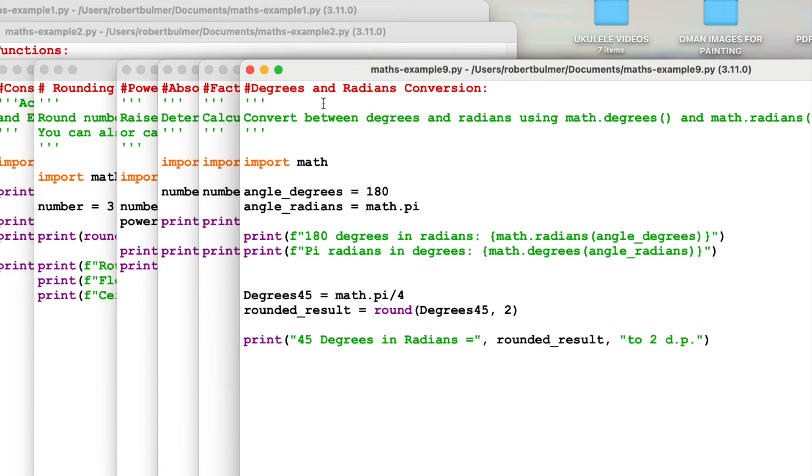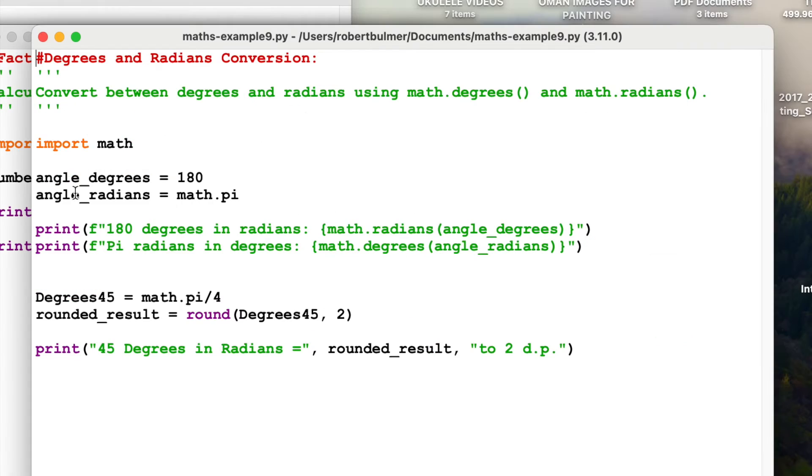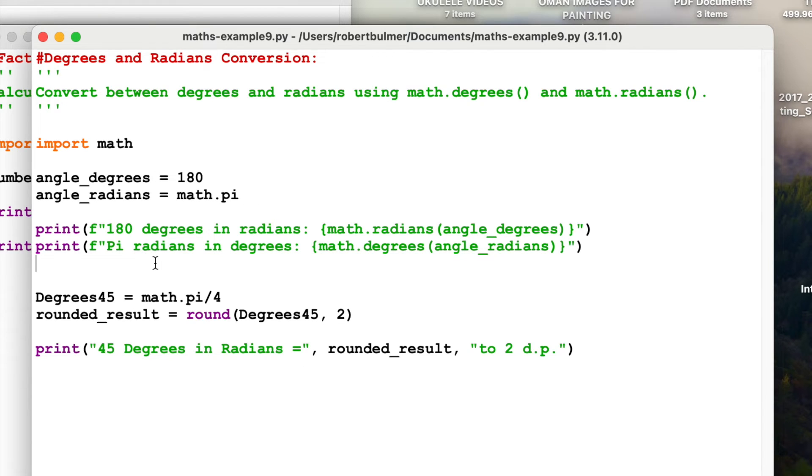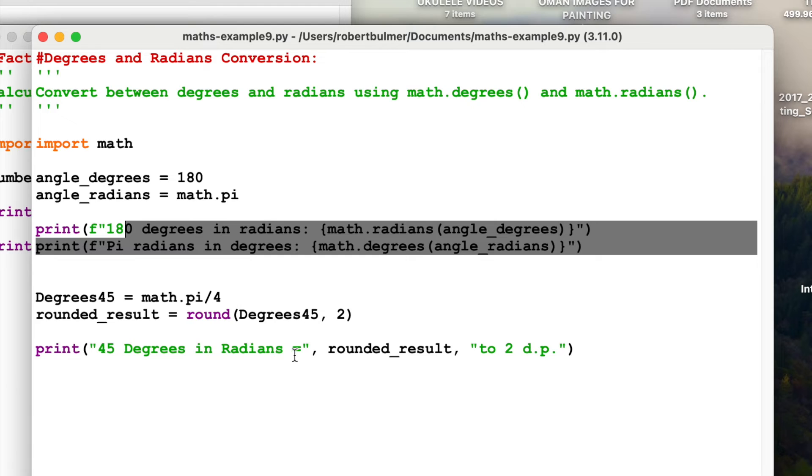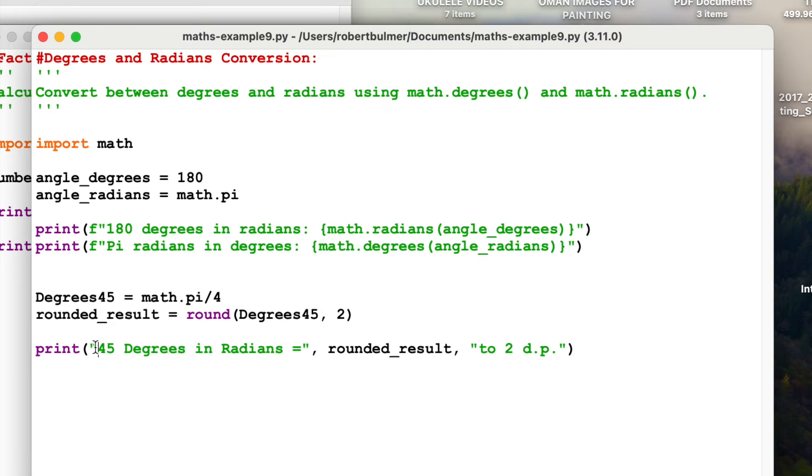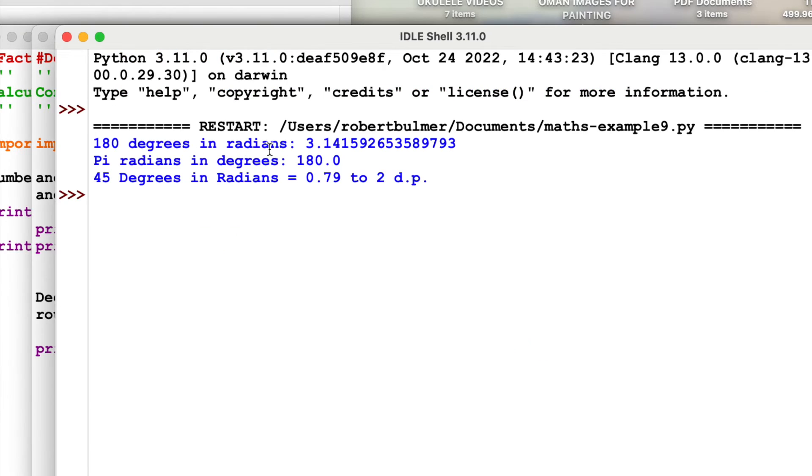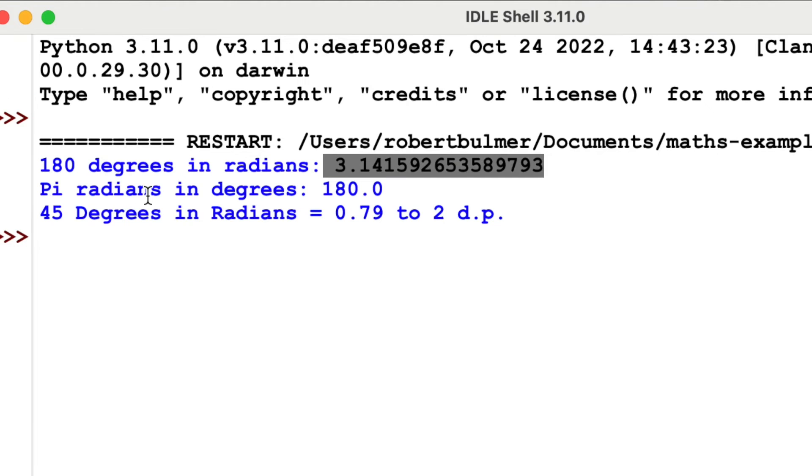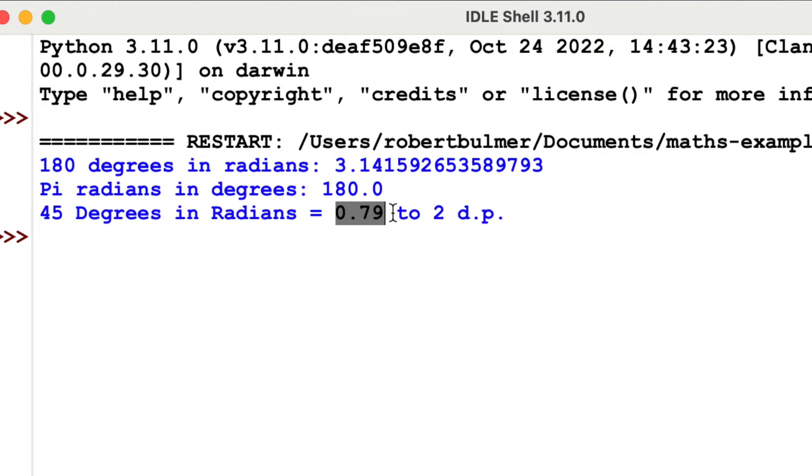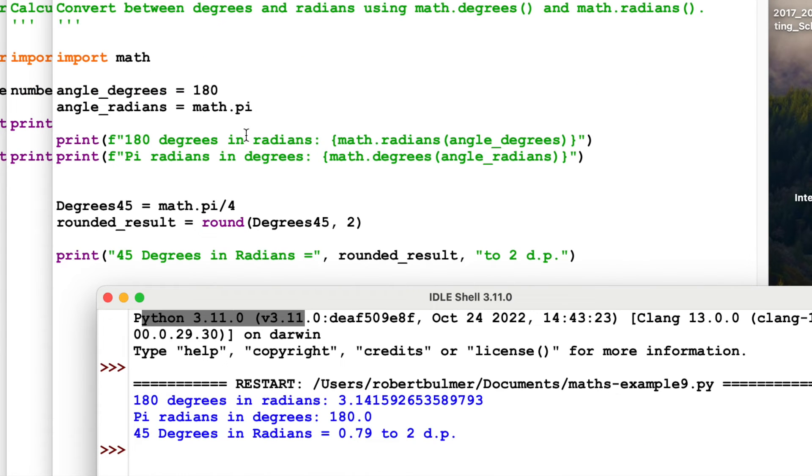Number 9, we're going to use degrees and radians, convert between the two. I've gone into a little bit more detail about this. So I'm importing maths. Angle degrees is 180. In radians, obviously, that's pi. Pi equals 180 degrees. I've done some formatting, but then I'm going to do some rounding here just to show you when we're converting degrees. I've also added the old-fashioned way where we're going to use a string, comma, the variable, and then another string following the comma. So run this. 180 degrees in radians. Pi radians is 180 degrees, but 45 degrees in radians is 0.79, and I've done that two decimal places.